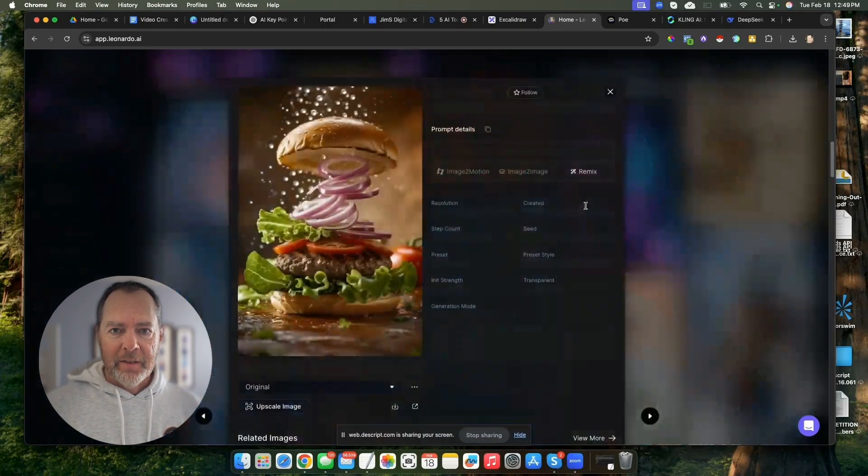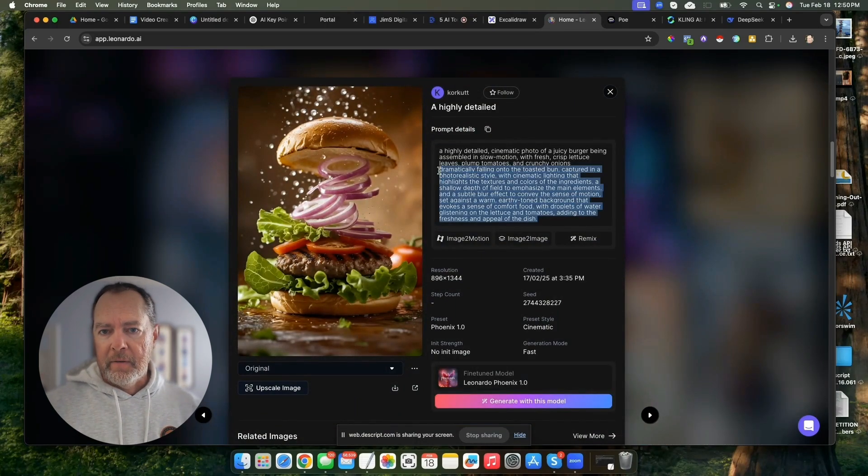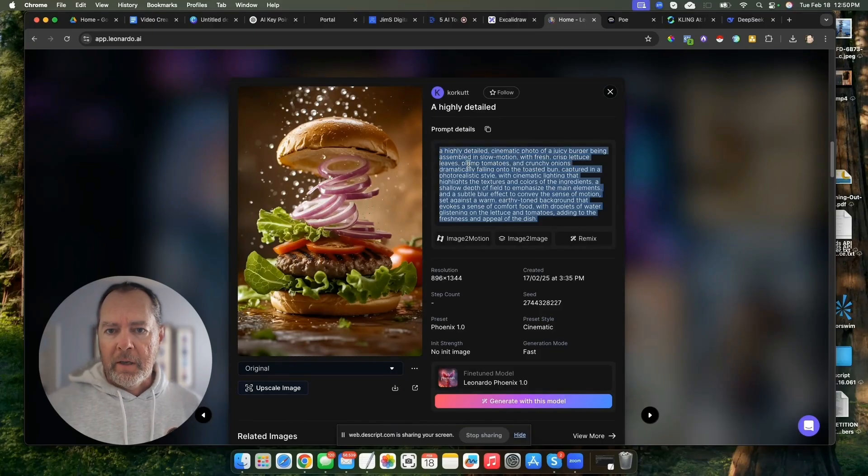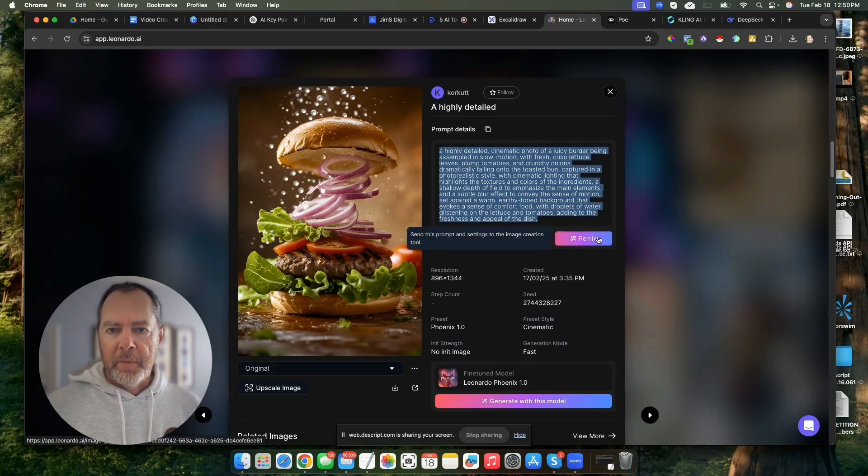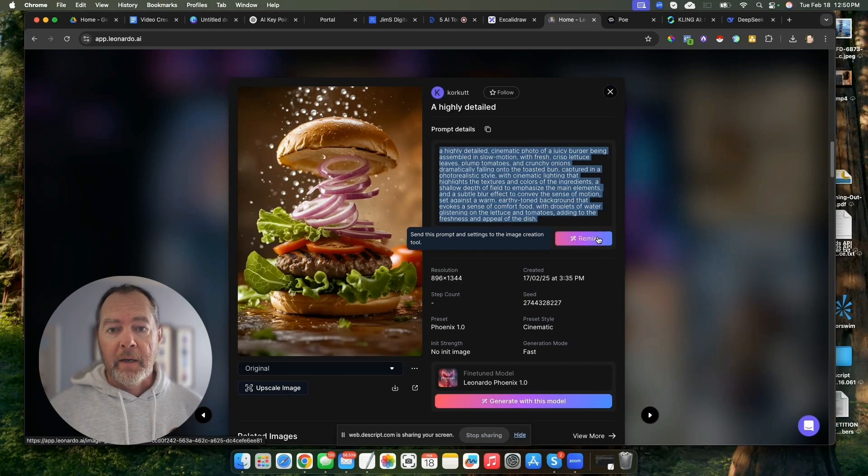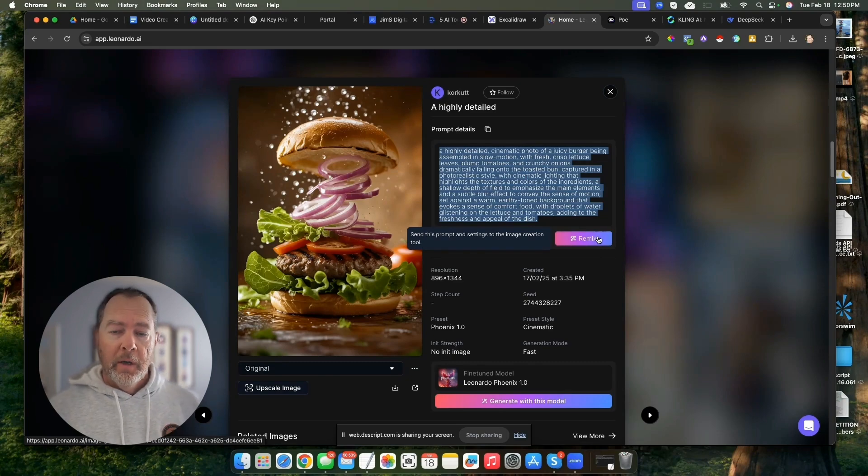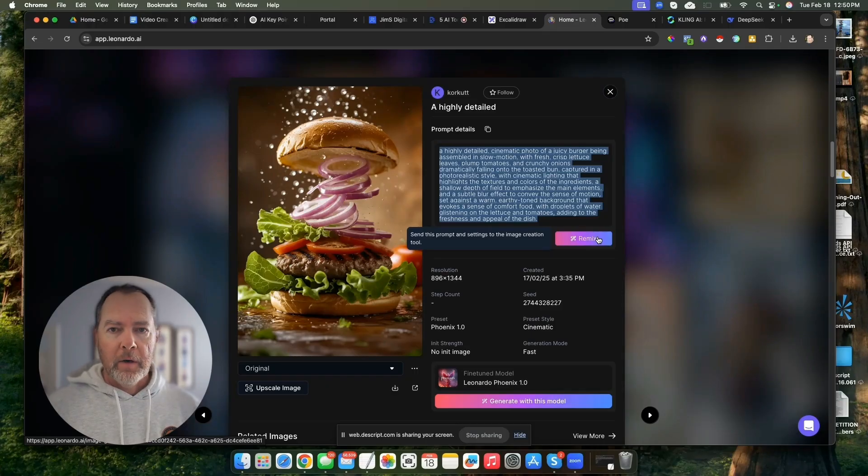This stuff is nuts. Look at this highly detailed burger. What's cool is you can click on these and look at the prompt, and you can even use that yourself. You can do a remix and then basically go and create that image or something similar that has your own flavor to it.